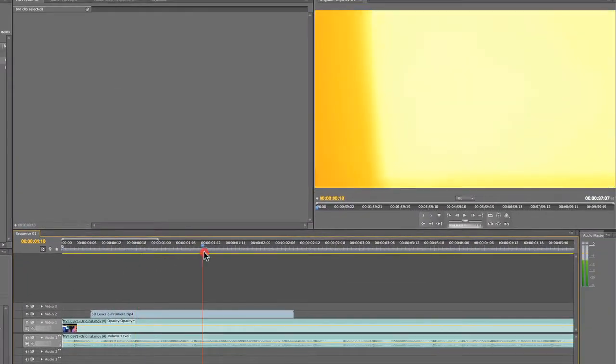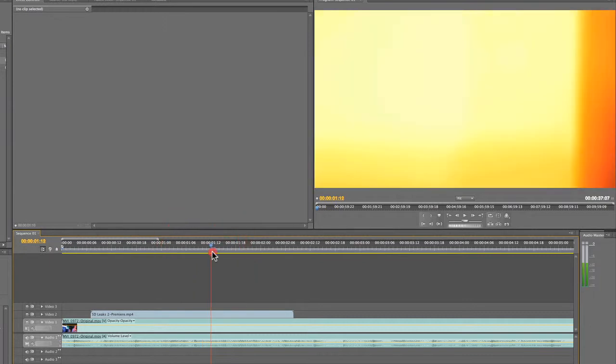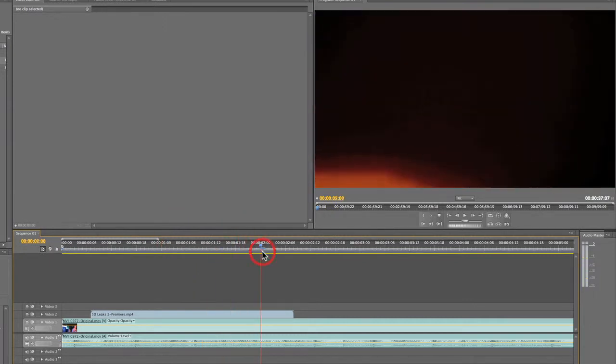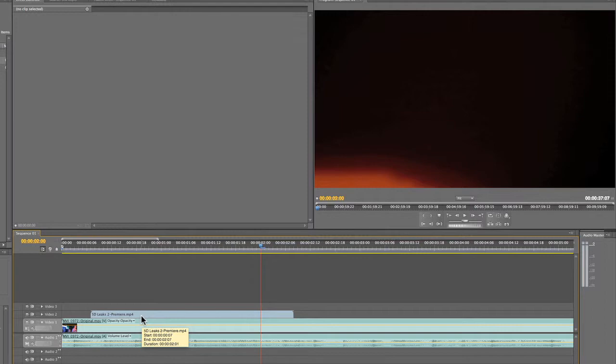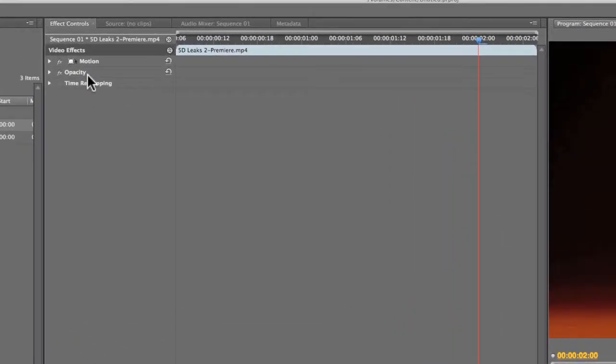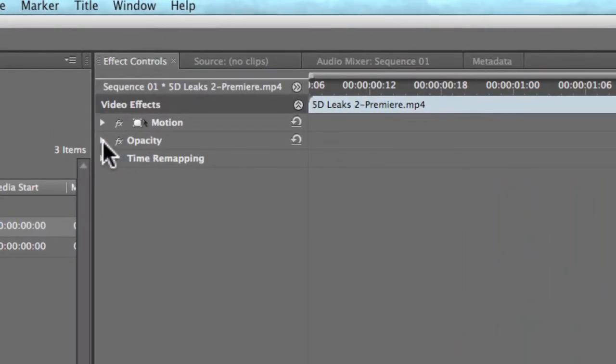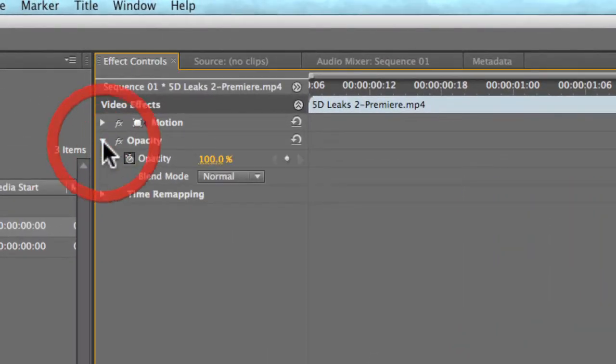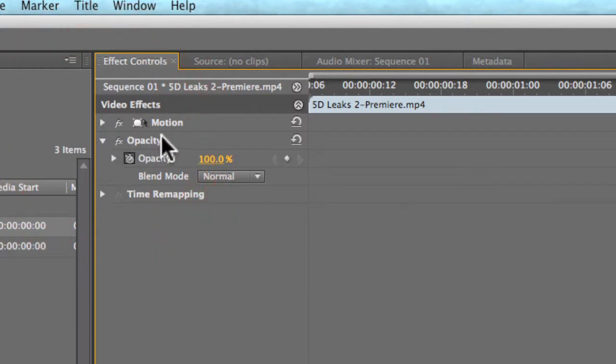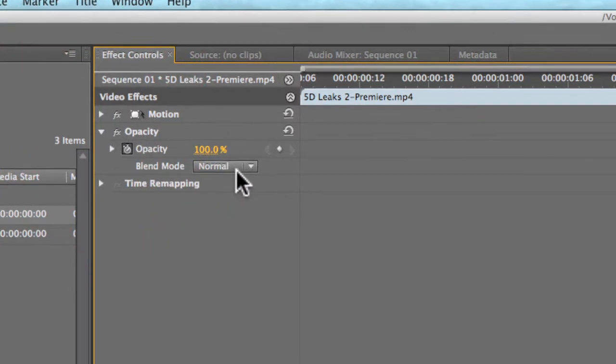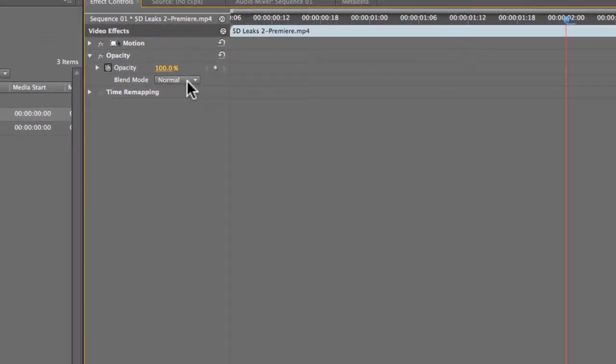Now obviously by default you'll see it doesn't quite work, so let me show you how to make it work right. Just go ahead and click on the clip and under opacity you're going to want to click this little arrow, this little triangle, and when you do that it opens up your blend mode options.